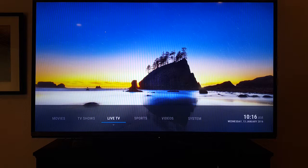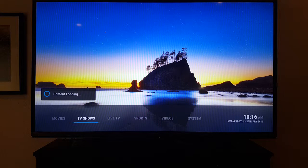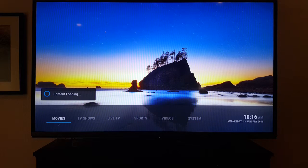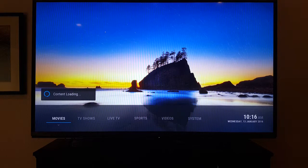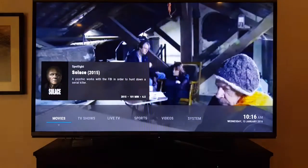Once you get that done, push the little home button — it looks like a house on the remote — twice. Push it one, two, and it'll open up the main screen where you'll see movies, TV shows, live TV, and so on.